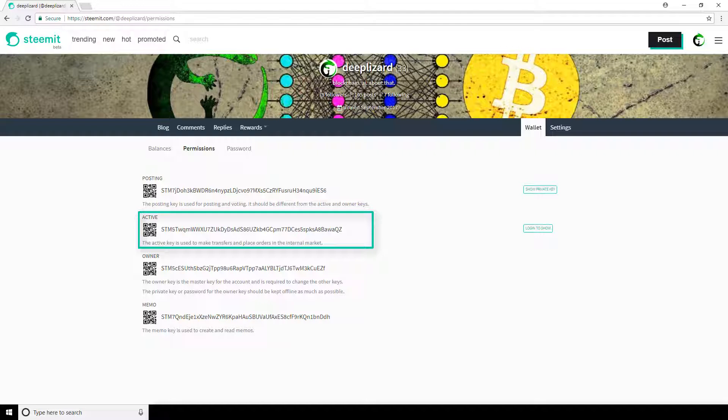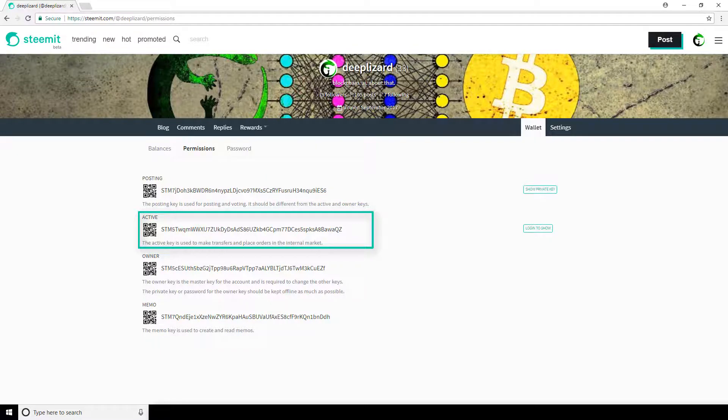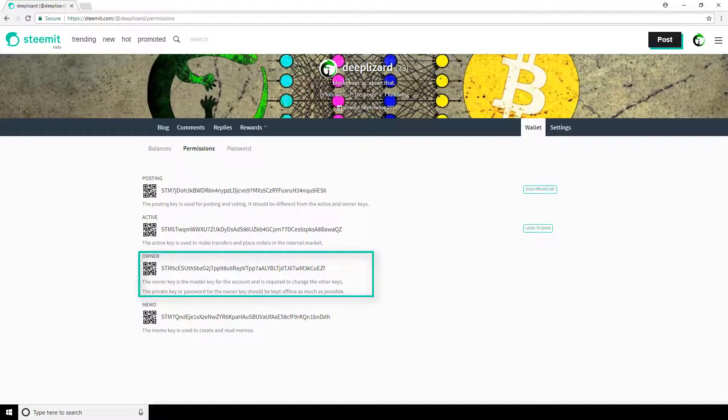Now, the most elevated key of all is the owner key. The owner key is the master key to your account, giving you overarching access to everything. So given this, you should use it very sparingly, only when you absolutely need it. Really, the only reason you should be logging in with this key is to change the keys for your account if one happens to become compromised. So if you want to change your active or posting key, for example, then you can log in with your owner key, which you're likely logged in with right now if you've just created your Steemit account.